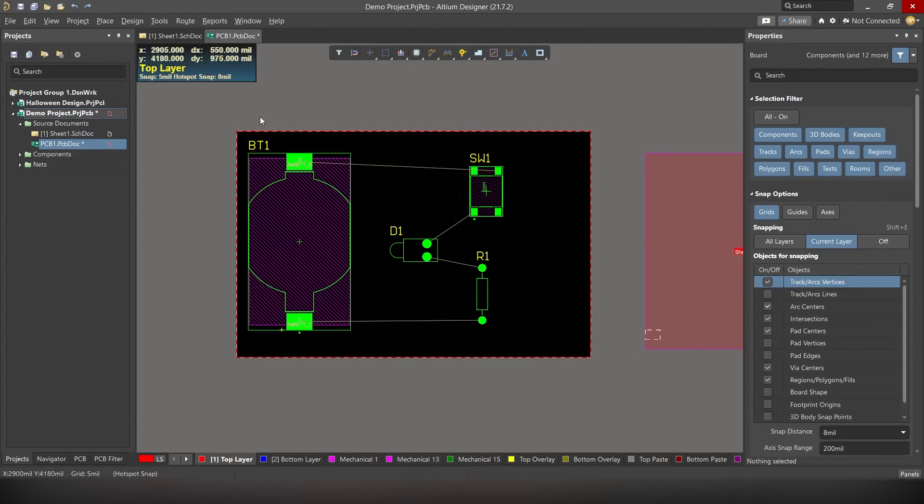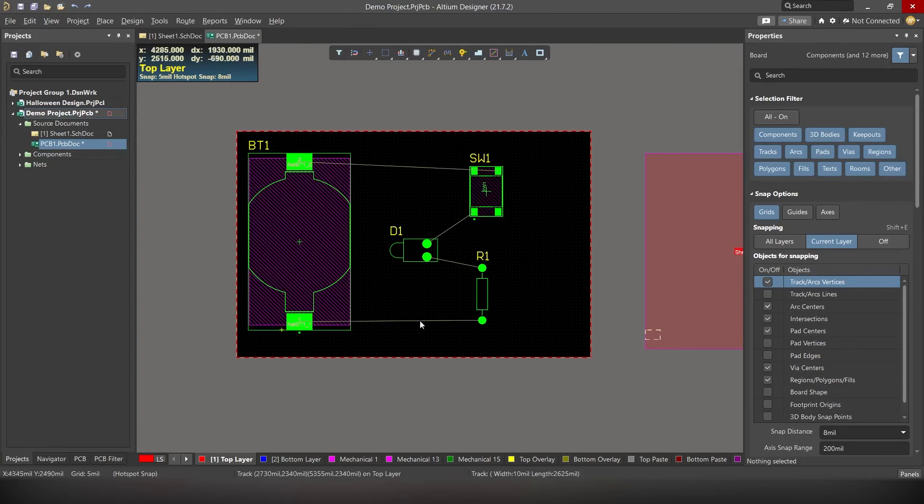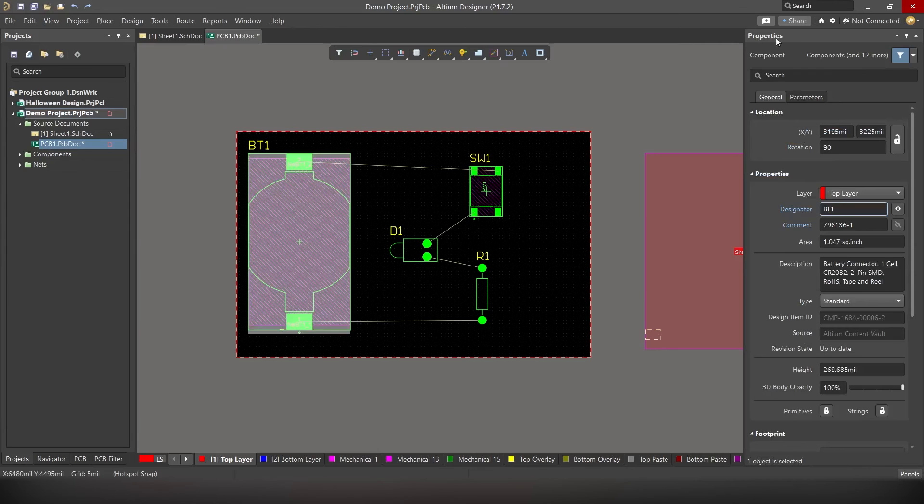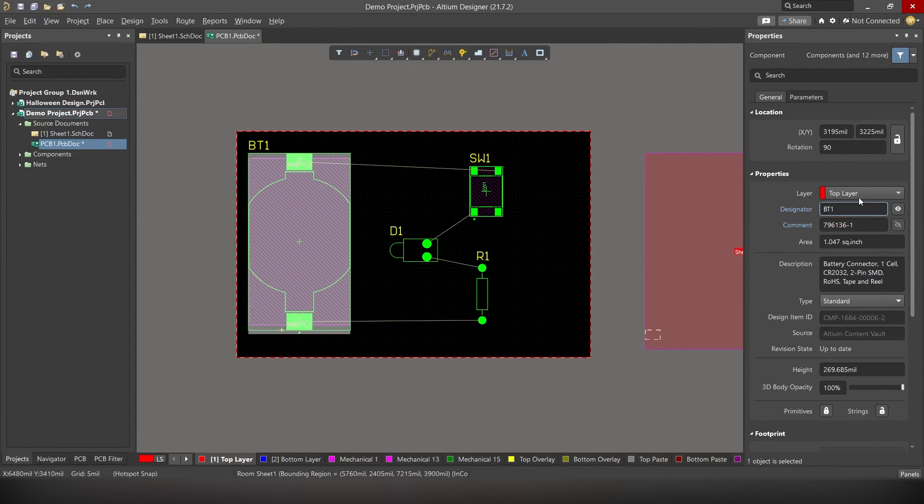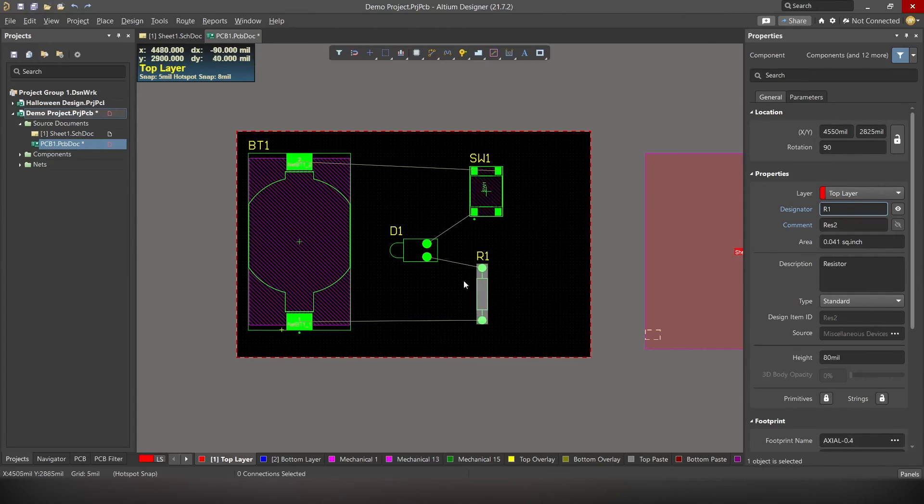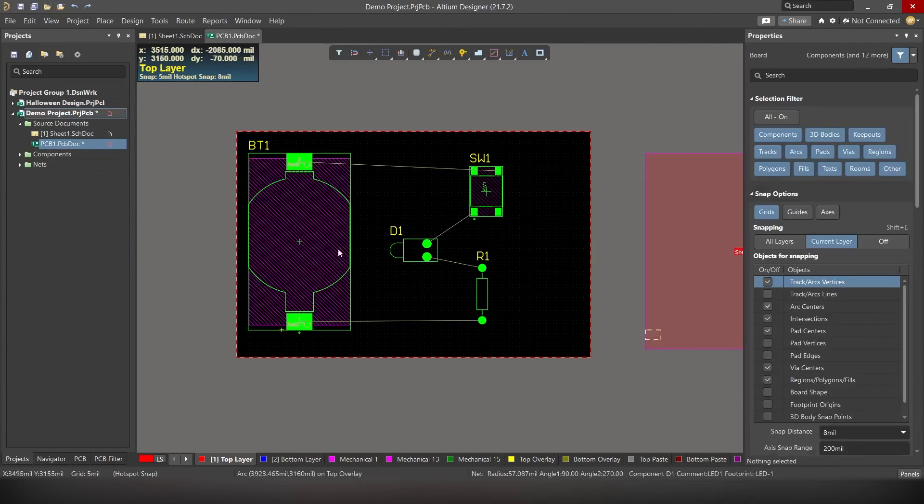Since this is a beginner's tutorial, I will be placing all the components on the top layer. To check on which layer the component is currently in, simply click on the component and under properties, you should see layer. See? The switch is in top layer. Resistor is in top layer. And LED is in top layer.